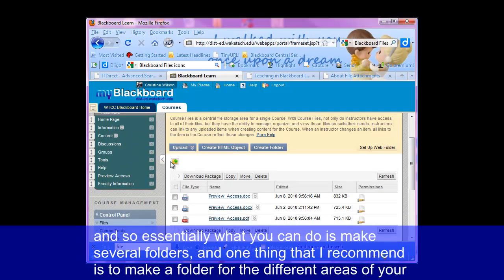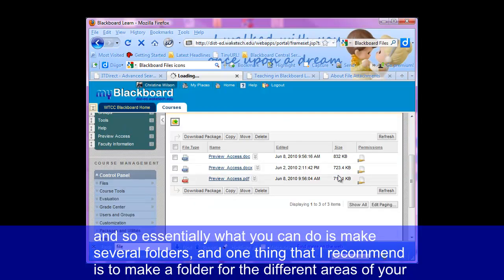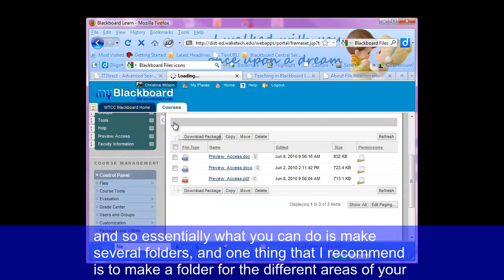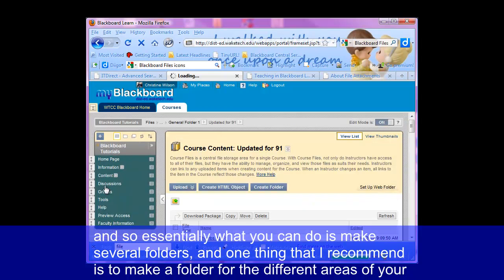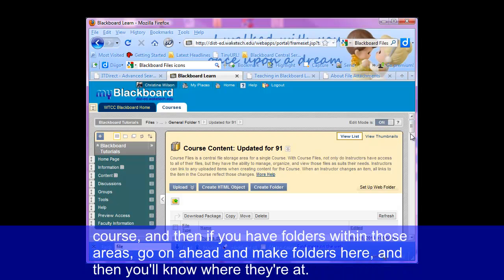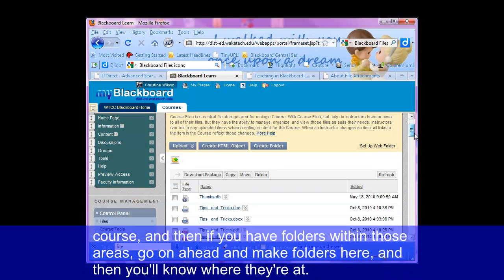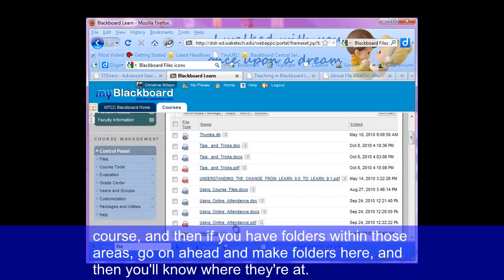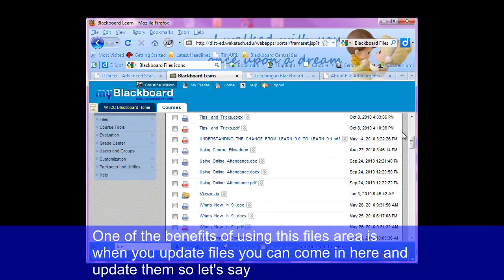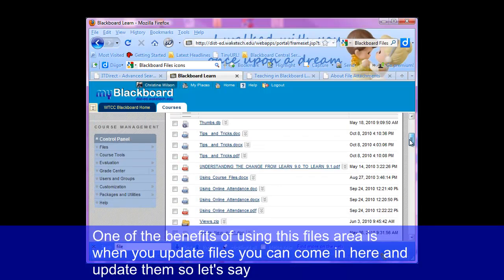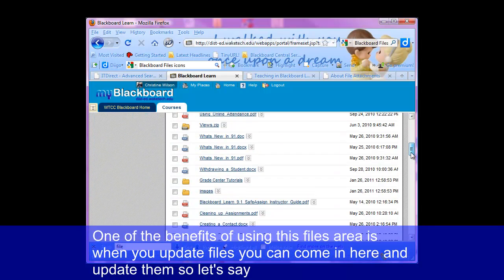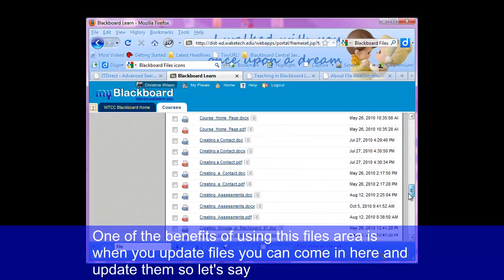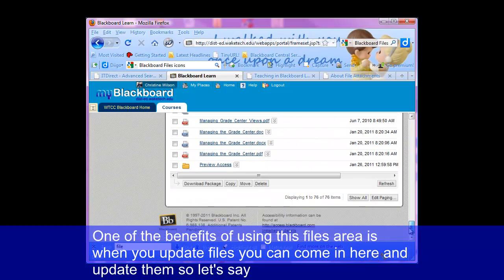Essentially what you could do is make several folders. One thing I recommend is to make a folder for the different areas of your course. And then if you have folders within those areas, go ahead and make folders here and you'll know where they're at. One of the benefits of using this files area is when you update files, you can come in here and update them.